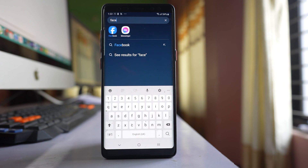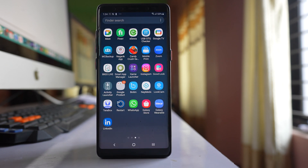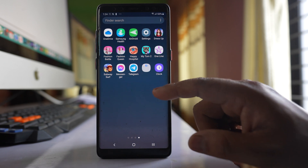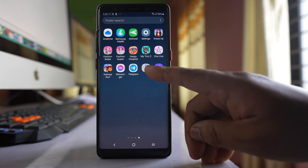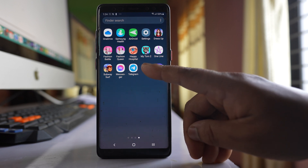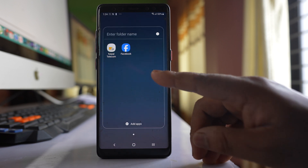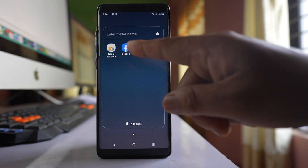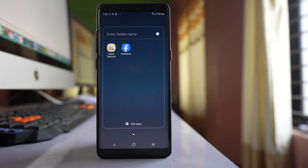This means the Facebook application is still installed in my phone but it is not visible. There might be two reasons for this: the Facebook application icon might be inside a folder, or the Facebook application icon might be hidden.